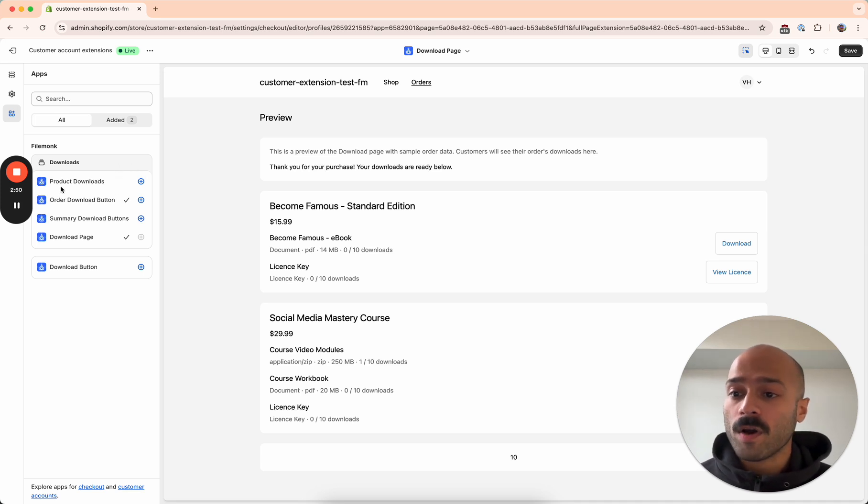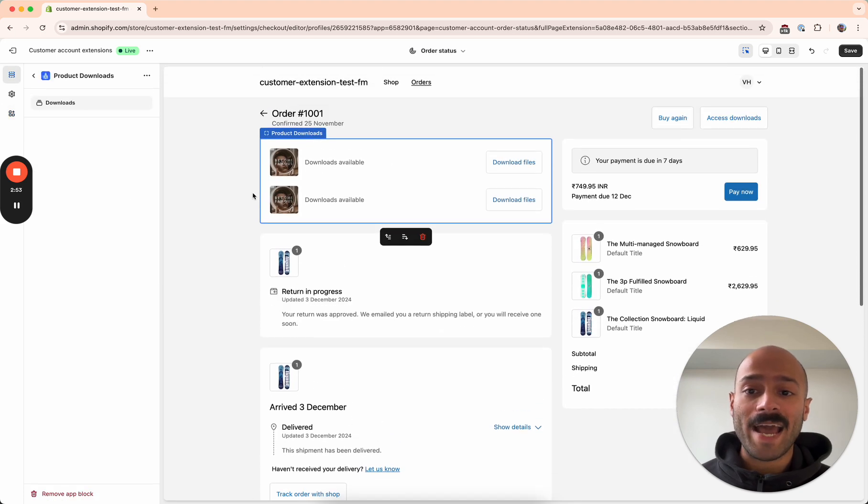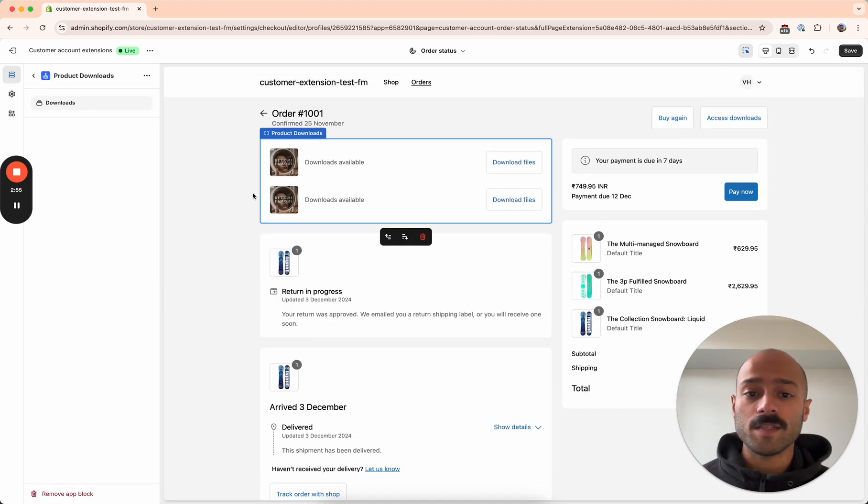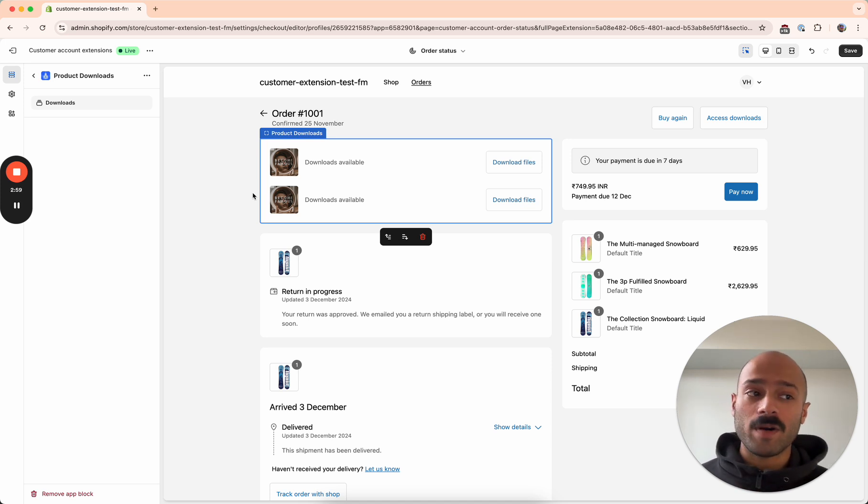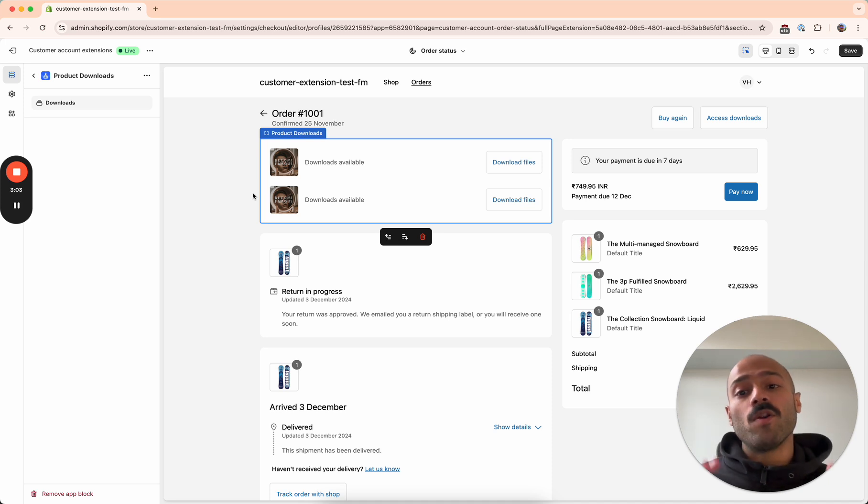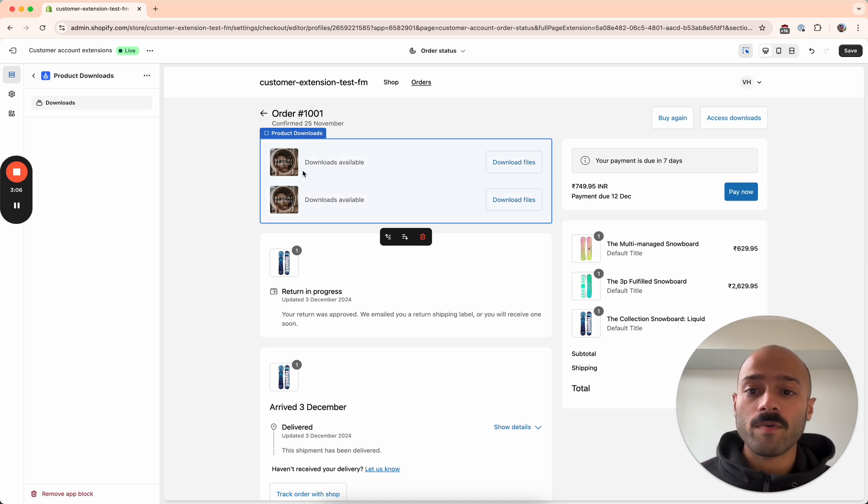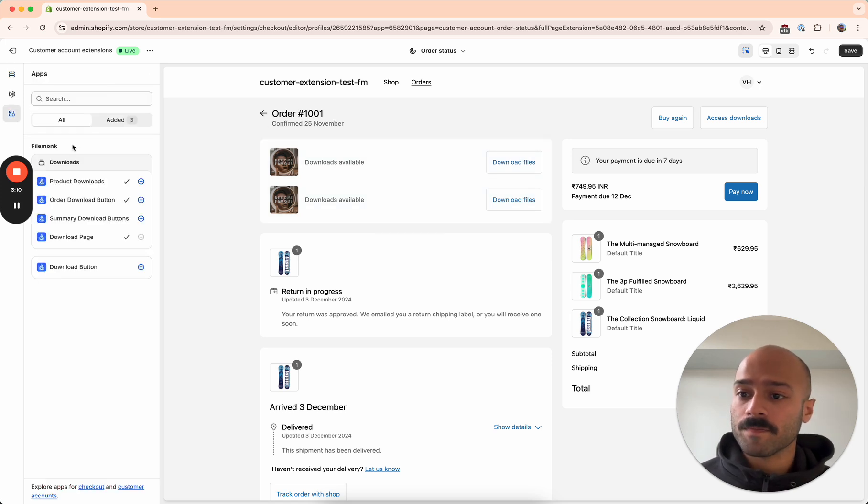The first one over here that we have is product downloads. It adds a block to the order status page that has the list of digital products from their order. So if a customer has products that are not digital and a few that are, it will only show the list of products that are digital over here along with some information about the product and a button to download their files.